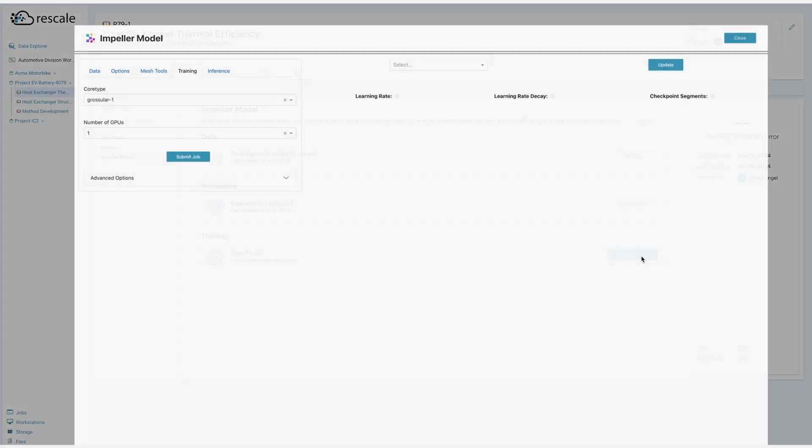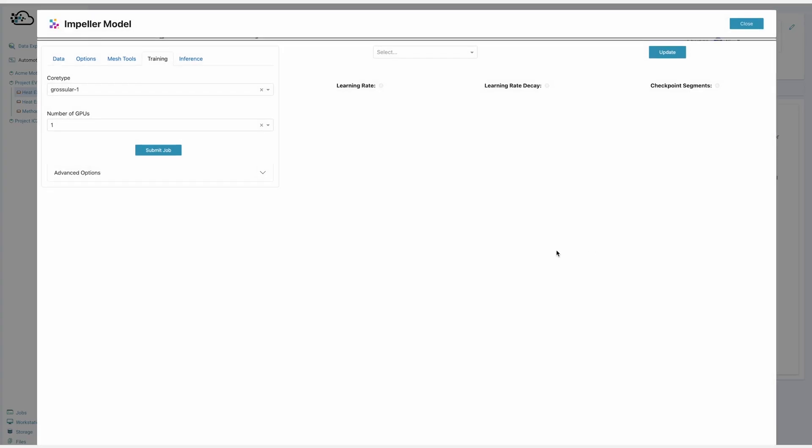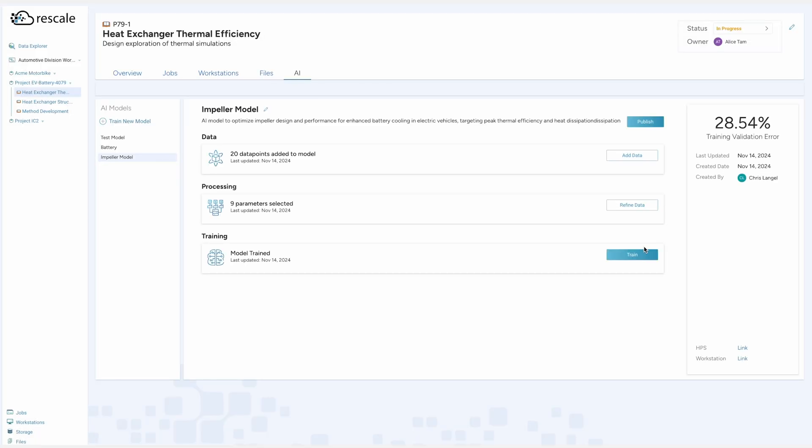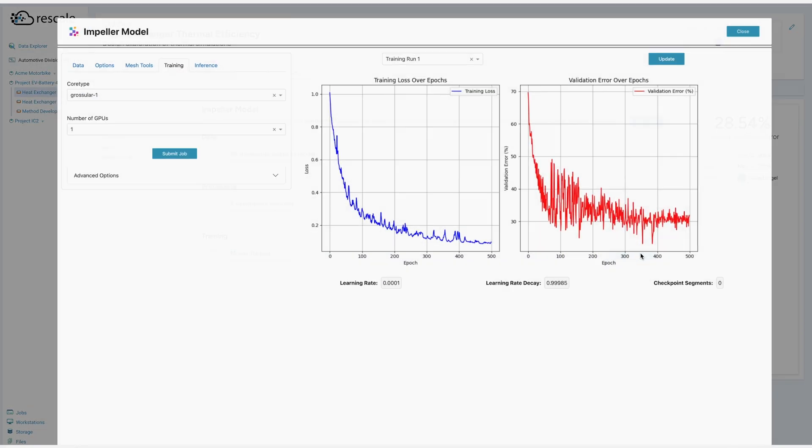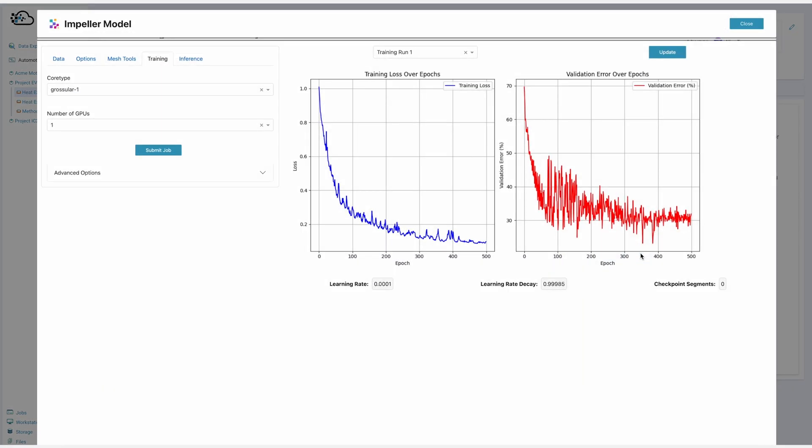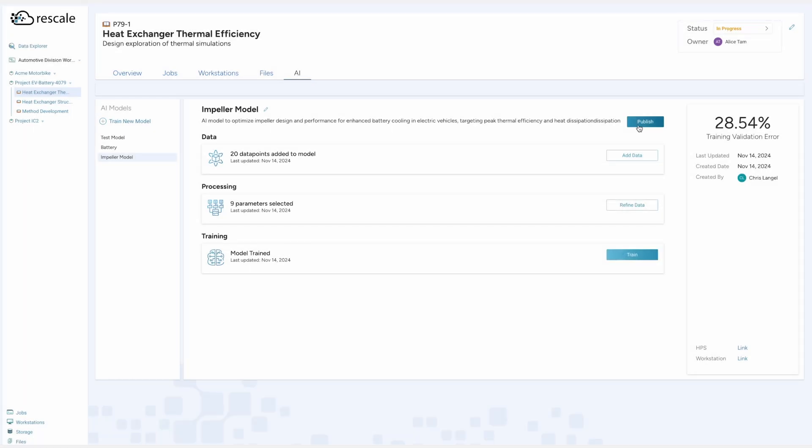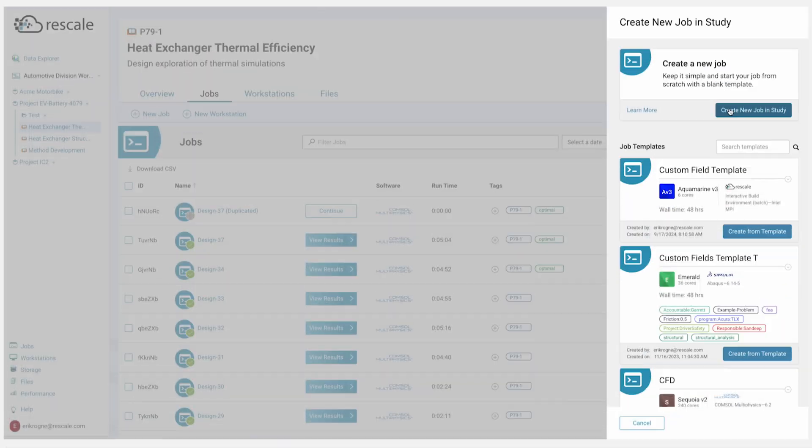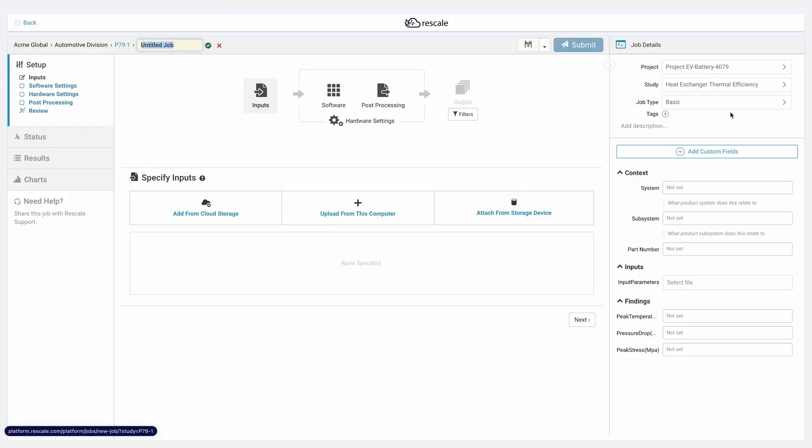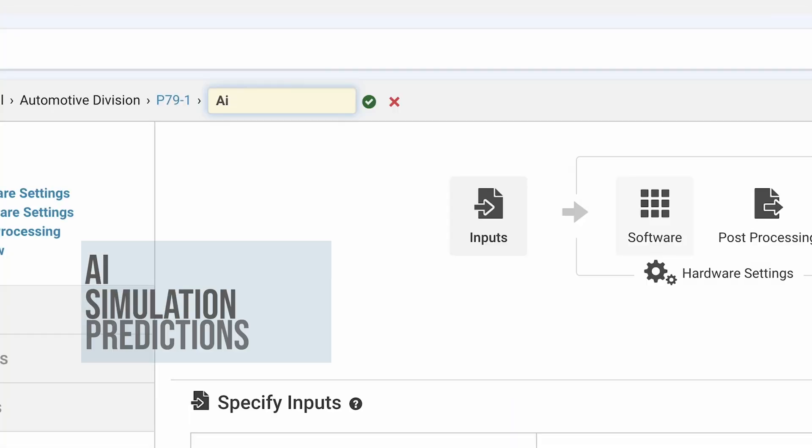Once the model is trained, Alice can go in and use this model to optimize her heat exchanger, either going forwards or backwards by using the input or output parameters as the goal. To do so, she clicks on New Job. As she creates a new job, you'll see we can create an AI simulation.